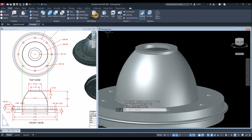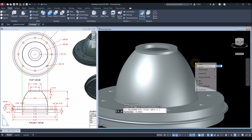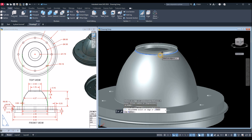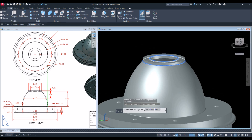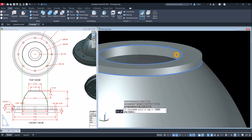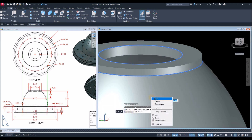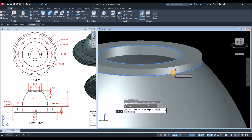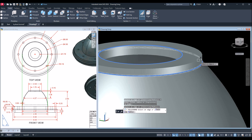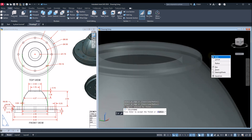Fillet Edge, Radius, accept 0.05, enter, and click that edge and this edge. Enter and enter again.